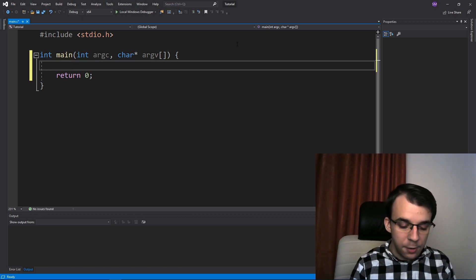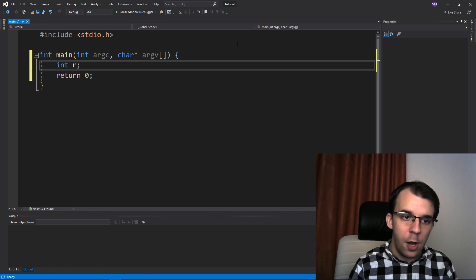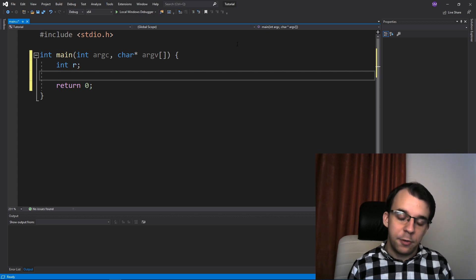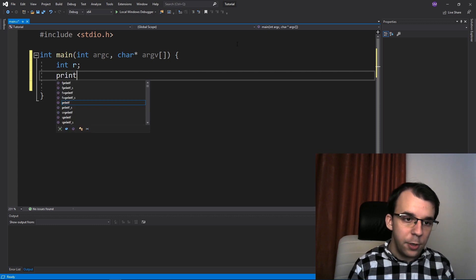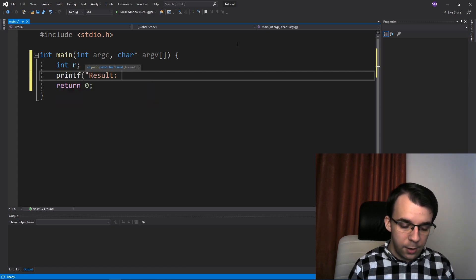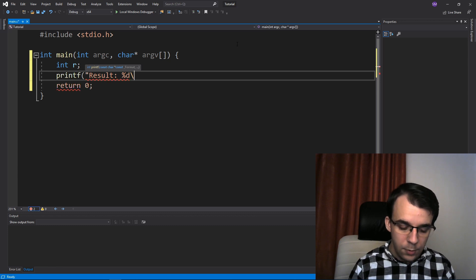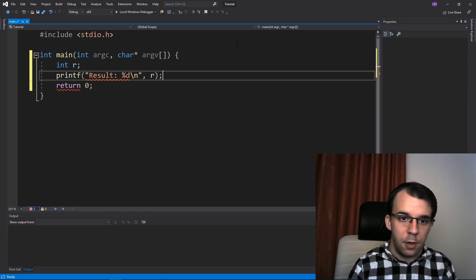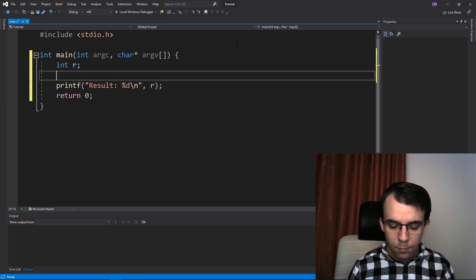Let's start by declaring a simple variable r and that will hold the result. I'm going to also print it on the screen. So I'm going to say here result and percent d backslash n, and then let's r.